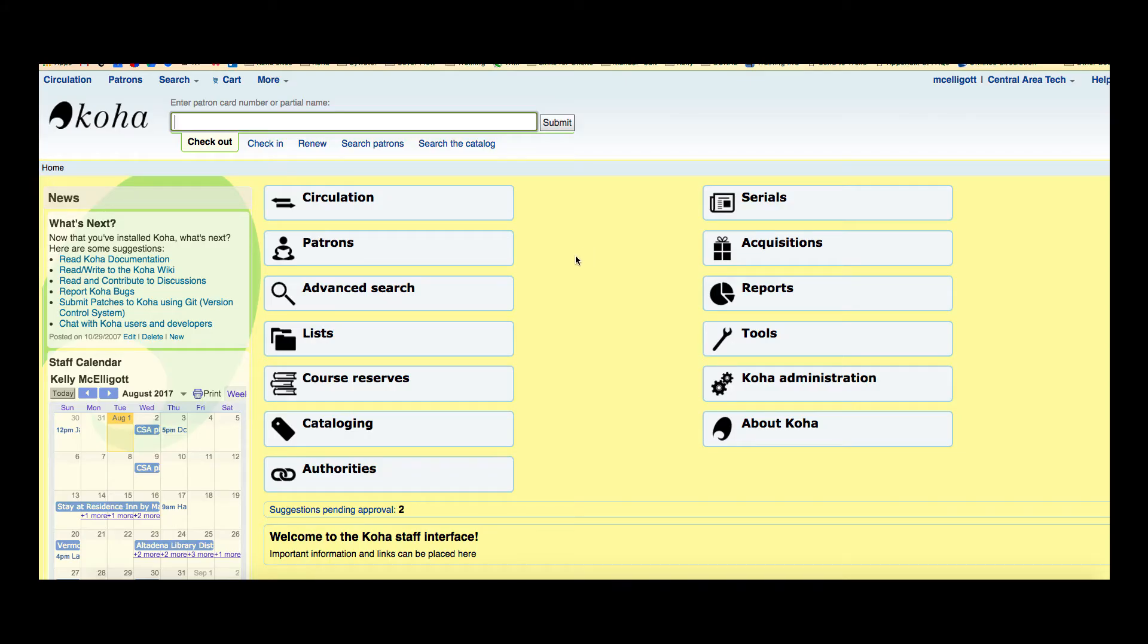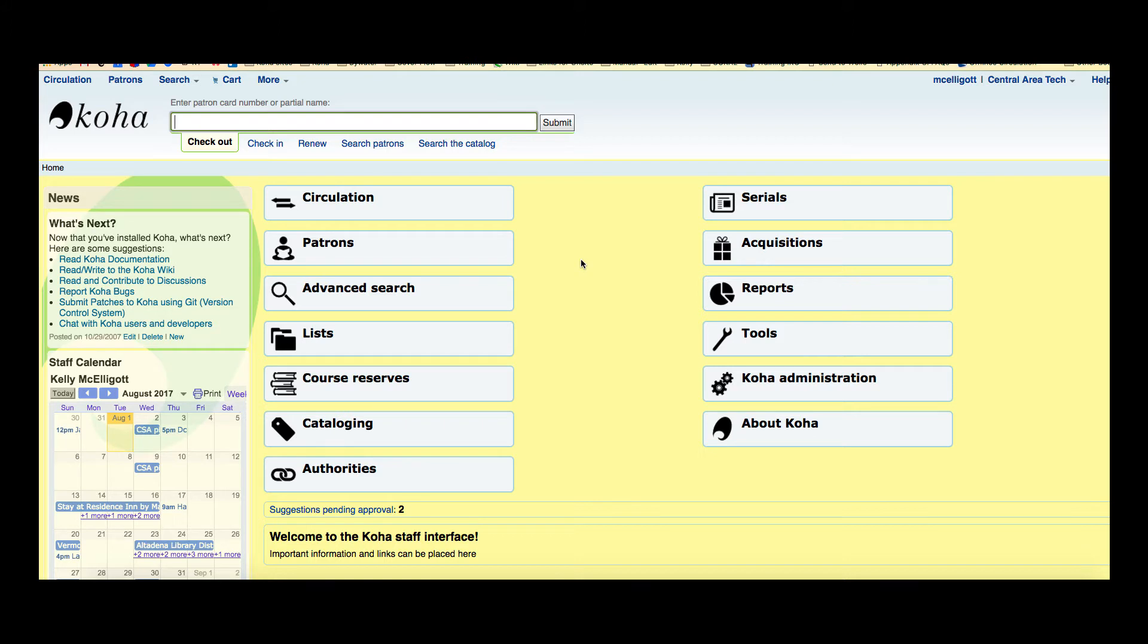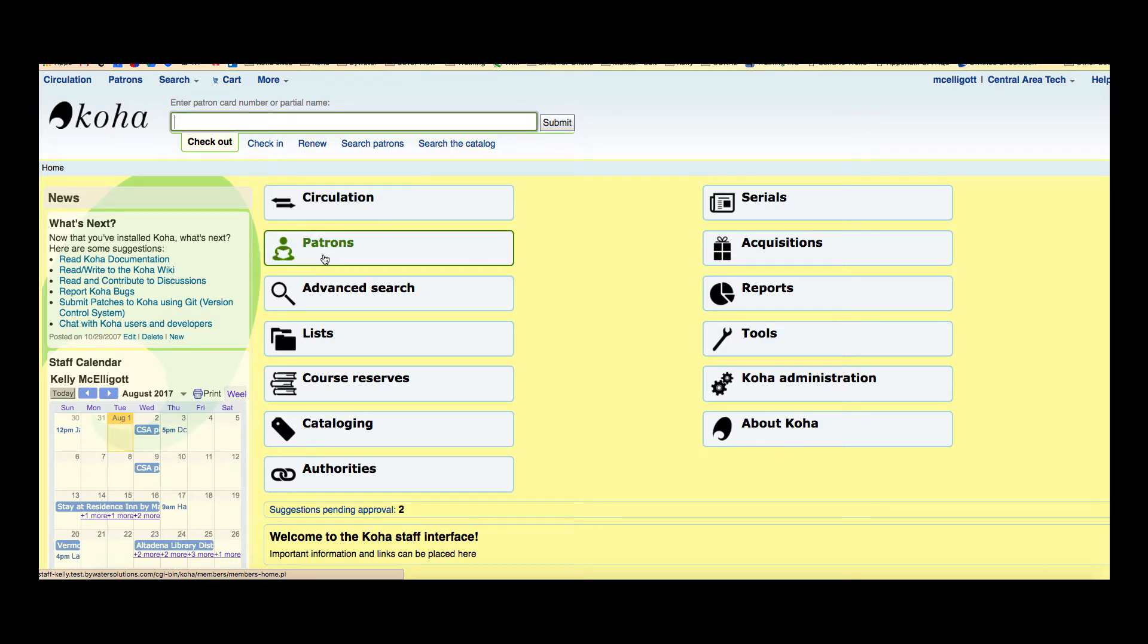Now the Quick Add Patron option was created to allow the library to quickly add new patrons into their system and then possibly go back and fill out the rest, however your workflow works for your library. So I'm going to show you what the Quick Add Patron looks like compared to the regular patron form and then I'm going to show you how to set it up and adjust it to your library's needs.